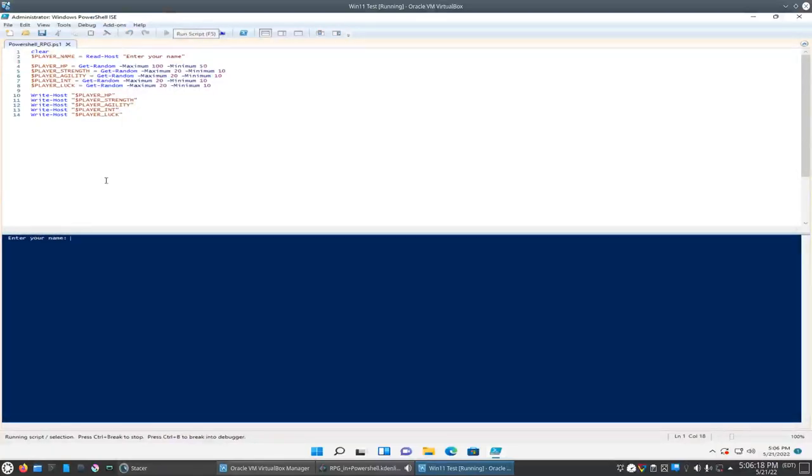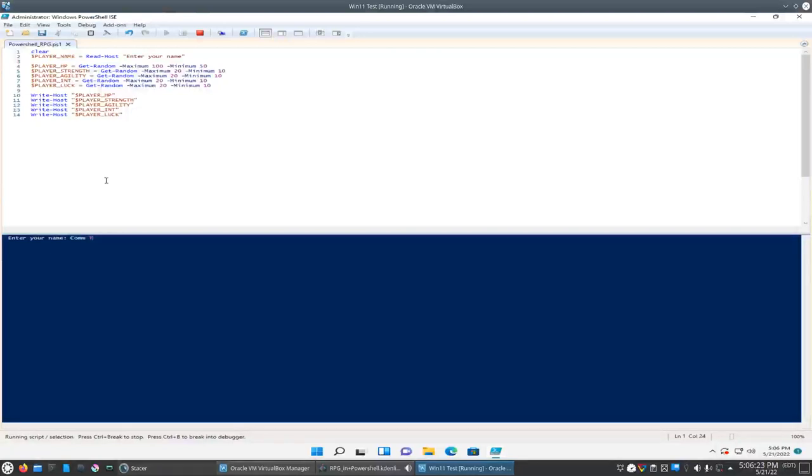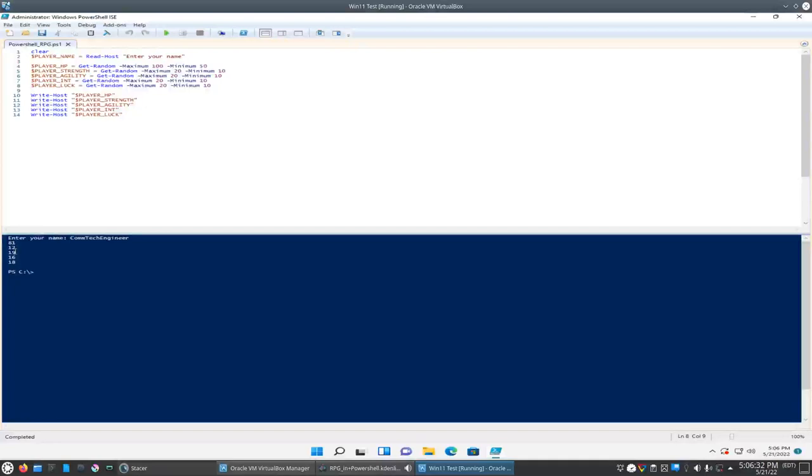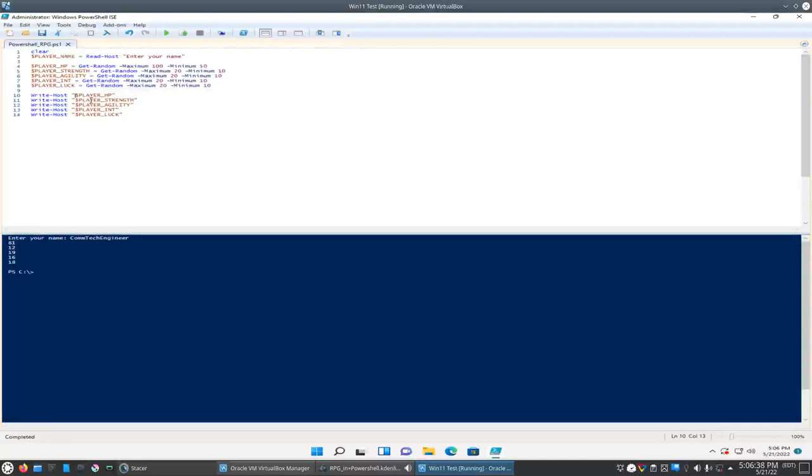Okay, so let's prompt us down here to enter our name. Let's say CompTechEngineer. Okay, so it's generating, so 80 ones are HP and here's our other stats here. So what we forgot to do, we're going to have to mix variables and text here just to make it a little bit cleaner.